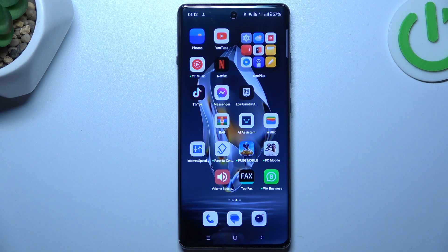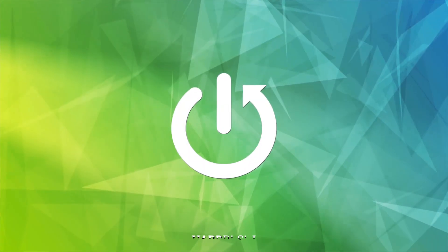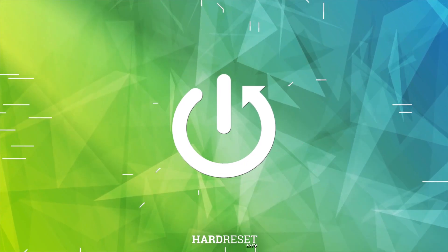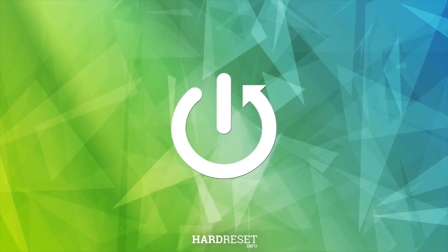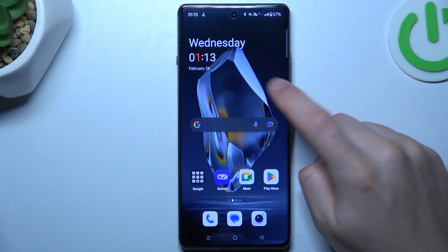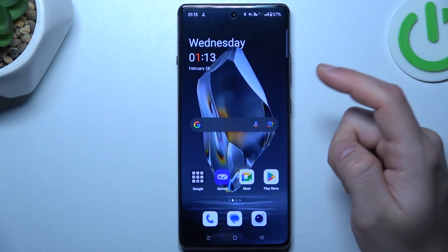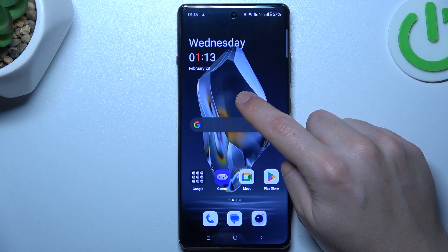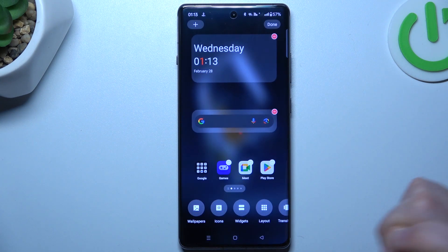Today I'm going to show you how you can rearrange your home screen in OnePlus 12R. So if you want to open the home screen settings, just hold the finger on the display.